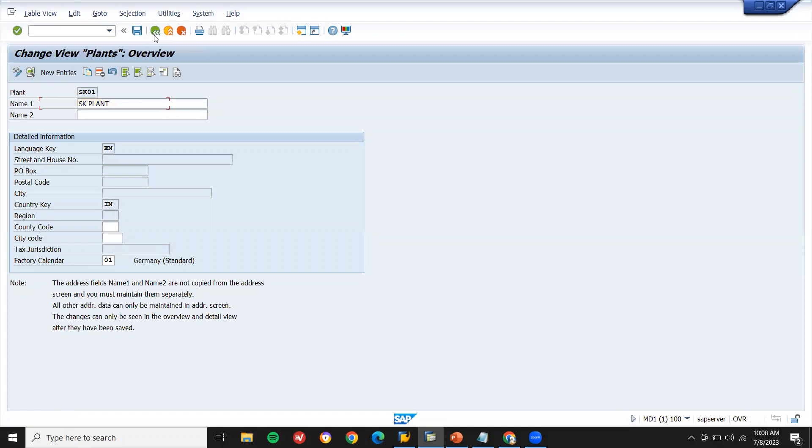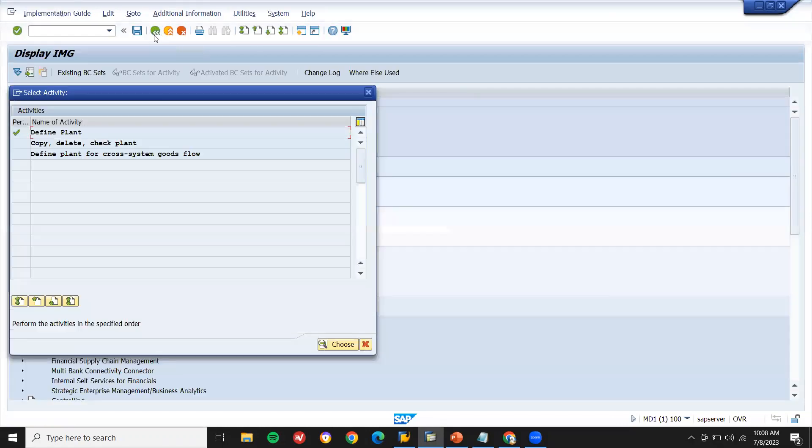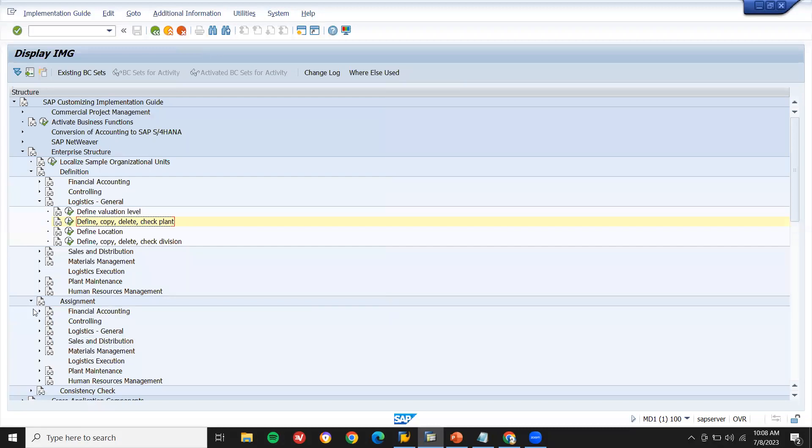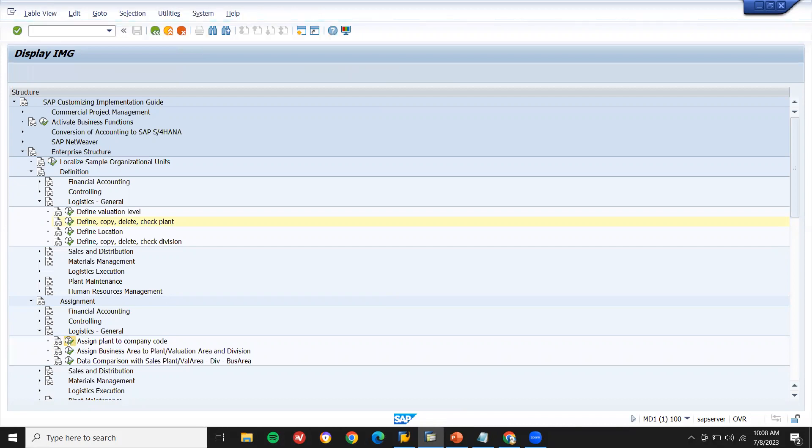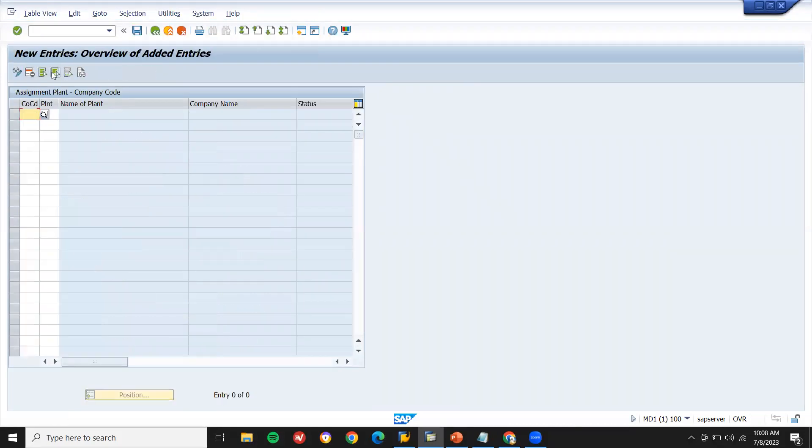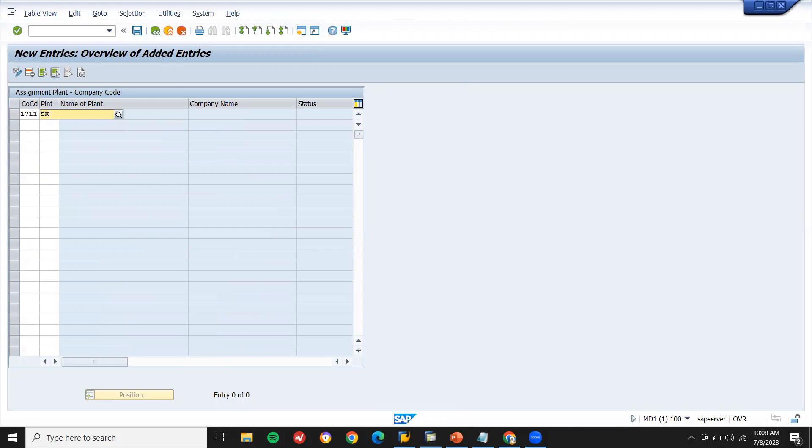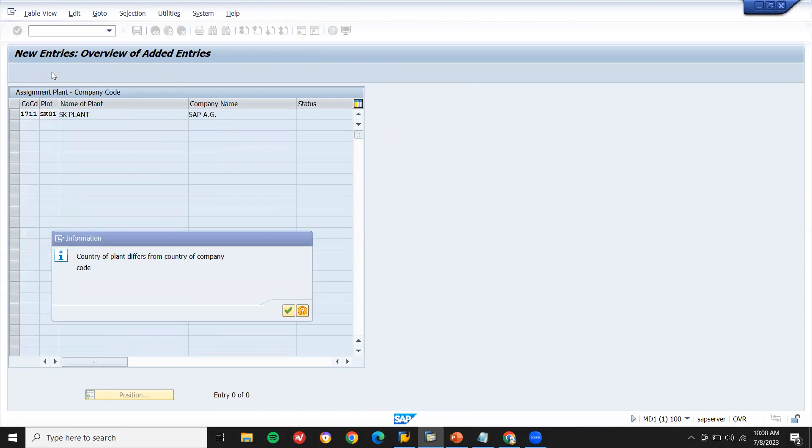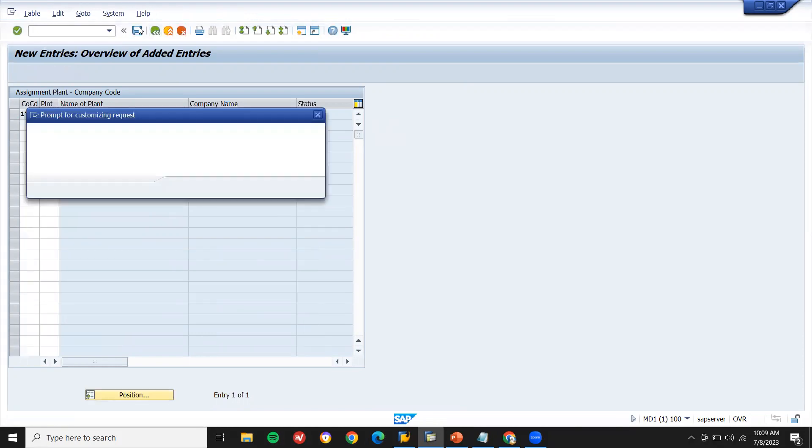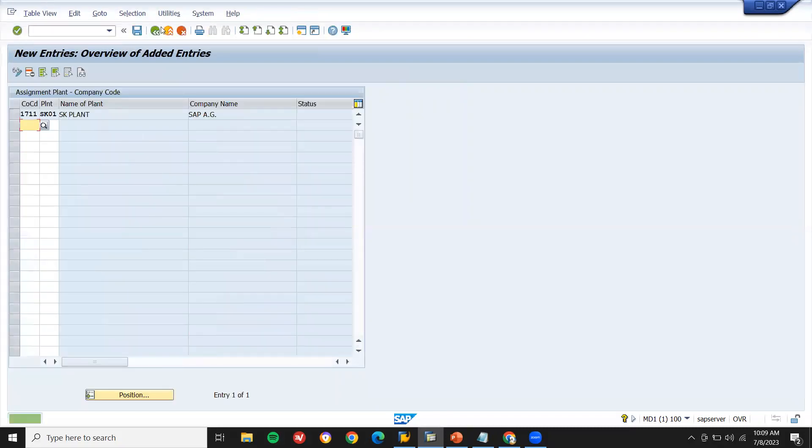Now I'm going to assign this SK01 to my company code. Go to assignments, Logistics General, assign plant to company code. New entry. My company code is 1711. My plant is SK01. Now save it. Let me save it. Come back.